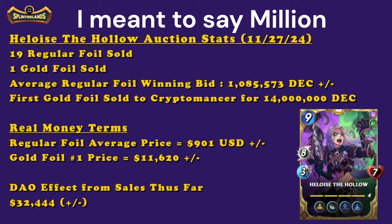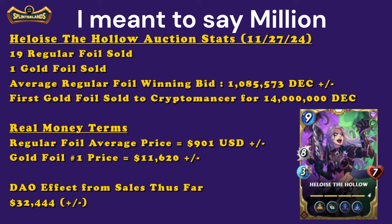And these numbers are just standard DEC value. We're not factoring in any fees or anything like that. We're just considering these people had that DEC sitting there ready to use. So we're talking about $900 for a regular foil. Now the gold foil number one price was significantly more, $11,620.